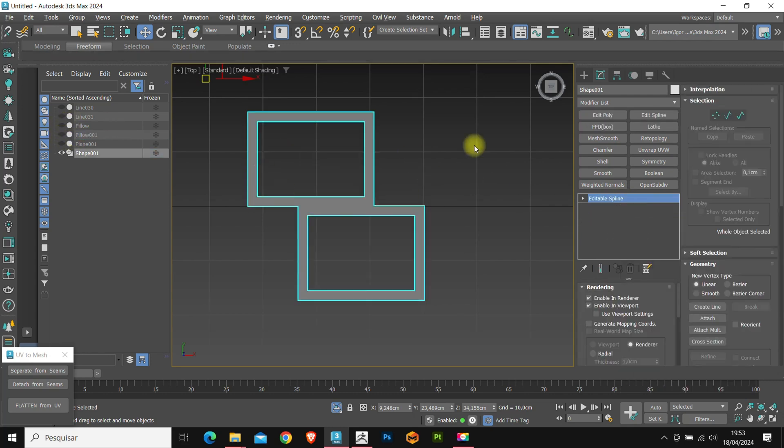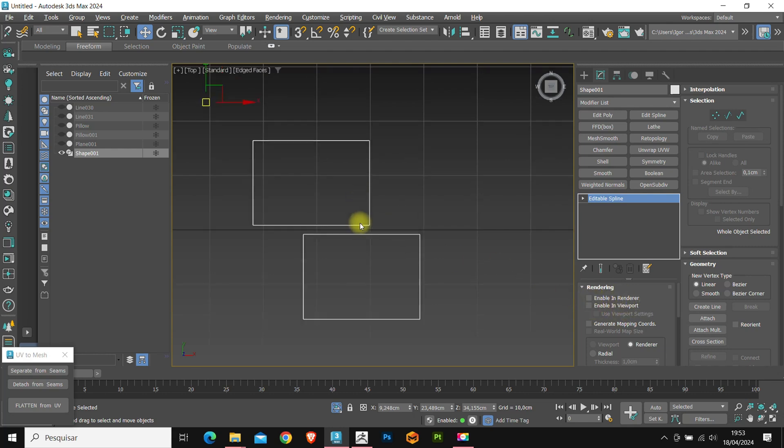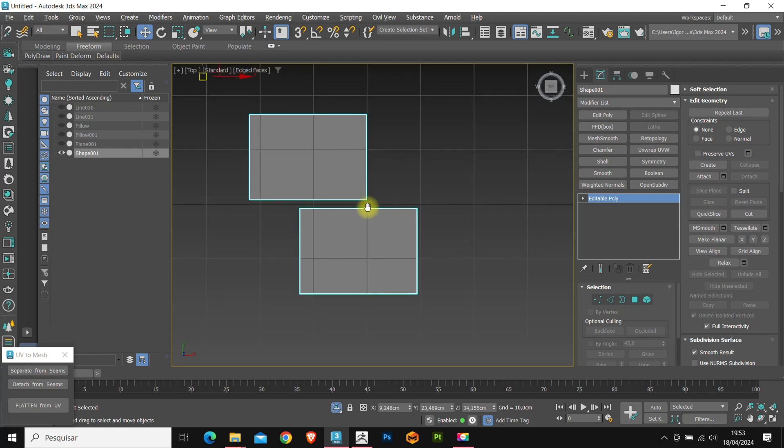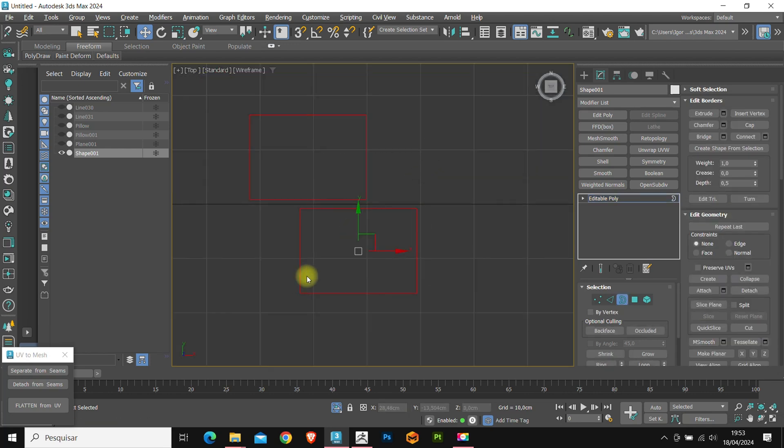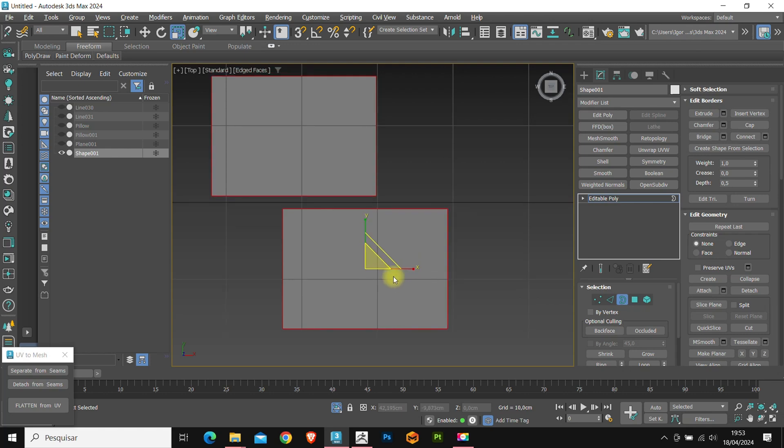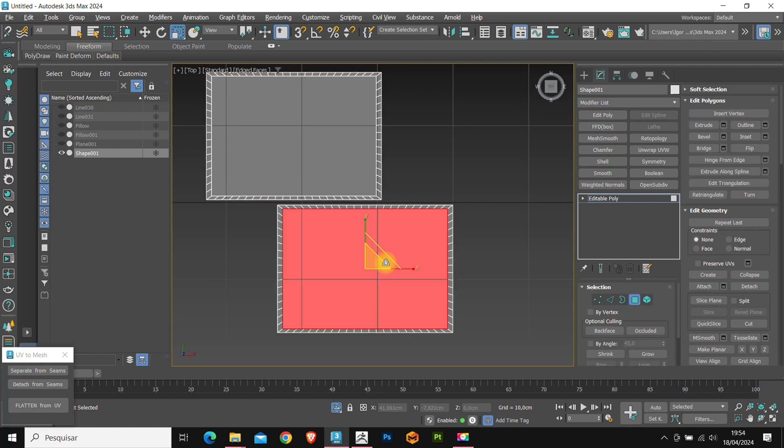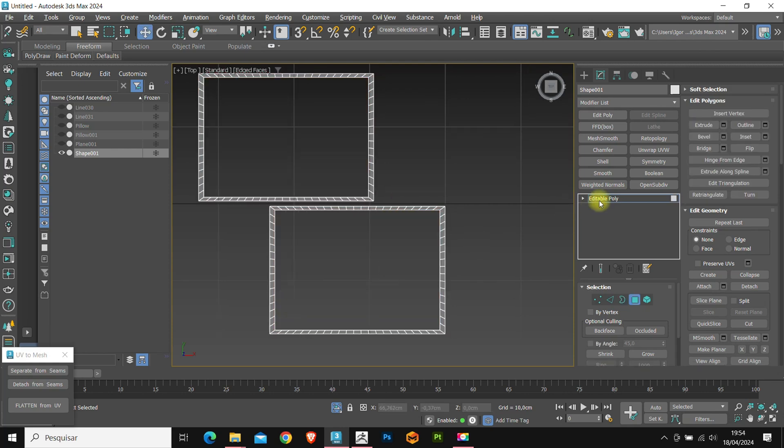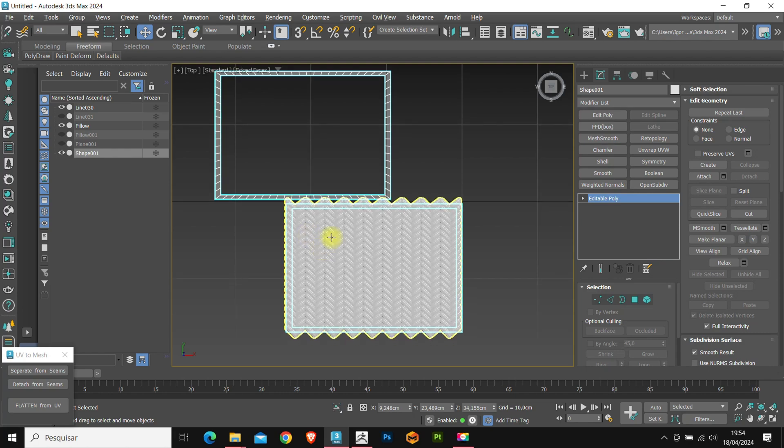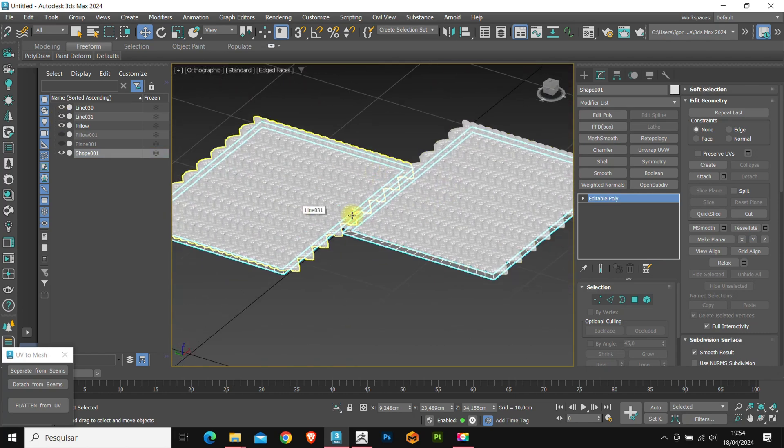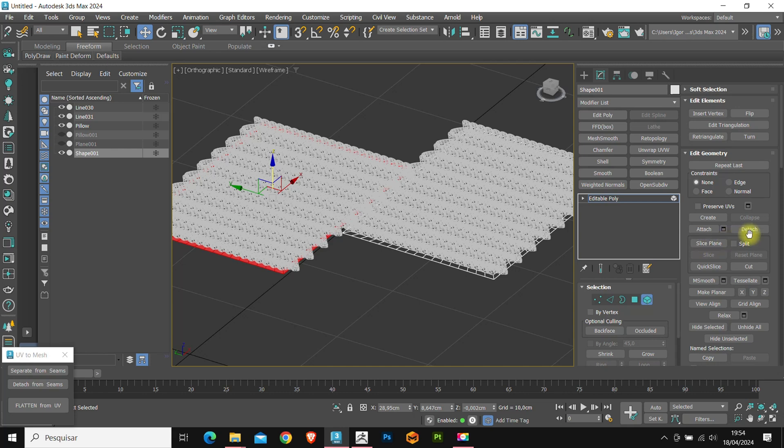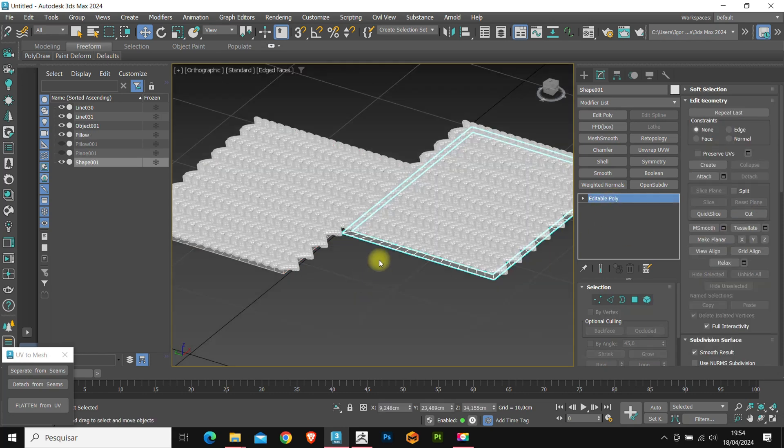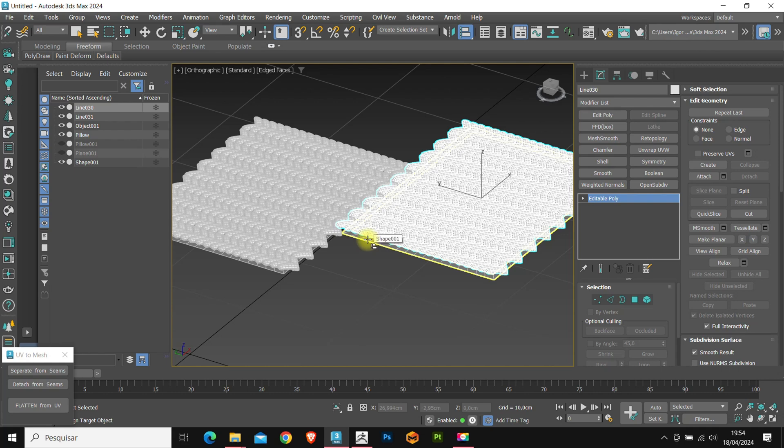In the shapes created, we will uncheck this option and convert them to editable poly. Again, in borders mode, let's hold shift and extrude the edges out. We go to face mode and delete the center face. Now, let's separate the two shapes with attach. And finally, we align our pattern with these shapes.